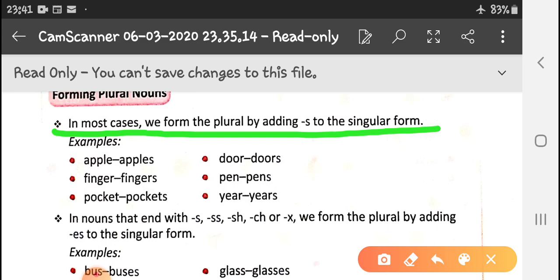In most cases we form the plural by adding -s. Like apple becomes apples, finger becomes fingers, pocket becomes pockets, door becomes doors, pan becomes pans, ear becomes ears.